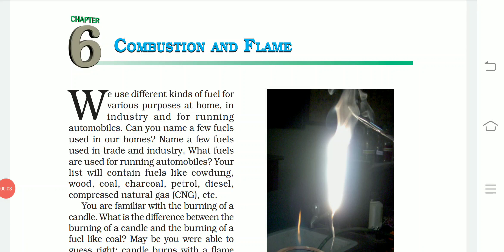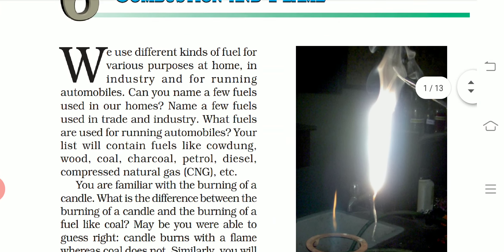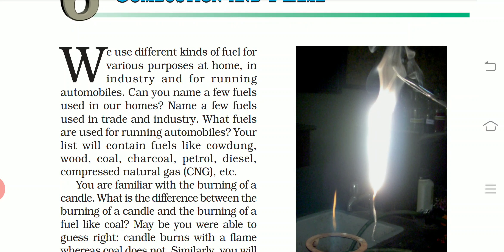Hello everyone, this is Omisha. This is Chapter 6: Combustion and Flame. We use different kinds of fuels for various purposes — at home, in industry, and for running automobiles. Can you name a few fuels used in our home, in trade and industry, and for running automobiles? Your list will contain fuels like cow dung, wood, coal, charcoal, petrol, diesel, and compressed natural gas, which is CNG.